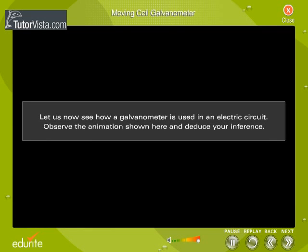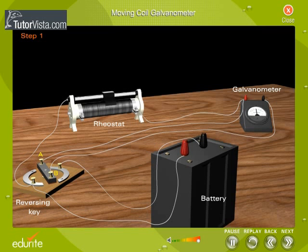Let us now see how a galvanometer is used in an electric circuit. Observe the animation shown here and deduce your inference. The galvanometer is connected to a battery, rheostat, and a reversing key as shown in the circuit diagram. Click on the reversing key to close the circuit.